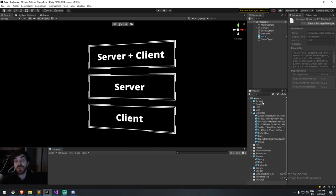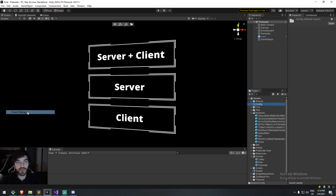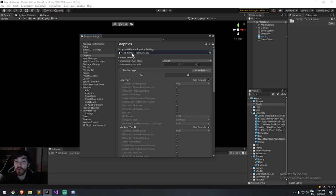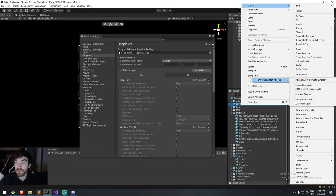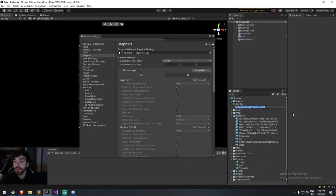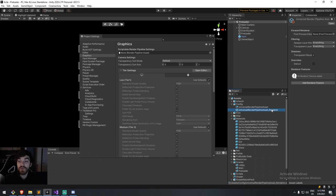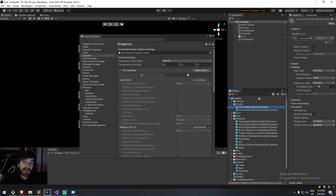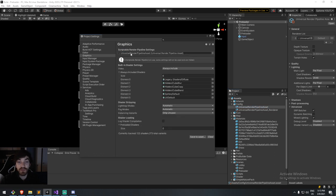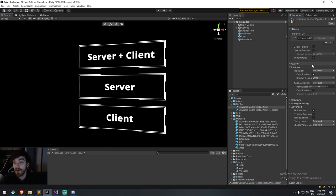Once we have this in the project, we need to create a new pipeline asset. Go to Edit > Project Settings — if you don't have a rendering pipeline asset assigned, go to Create > Rendering > Universal Rendering Pipeline and create a pipeline asset with a forward renderer. That's the most basic one, at least for a 3D game. You'll see it creates two assets: one for the forward renderer and one for the pipeline asset in general. Drag the general one into the rendering pipeline field.